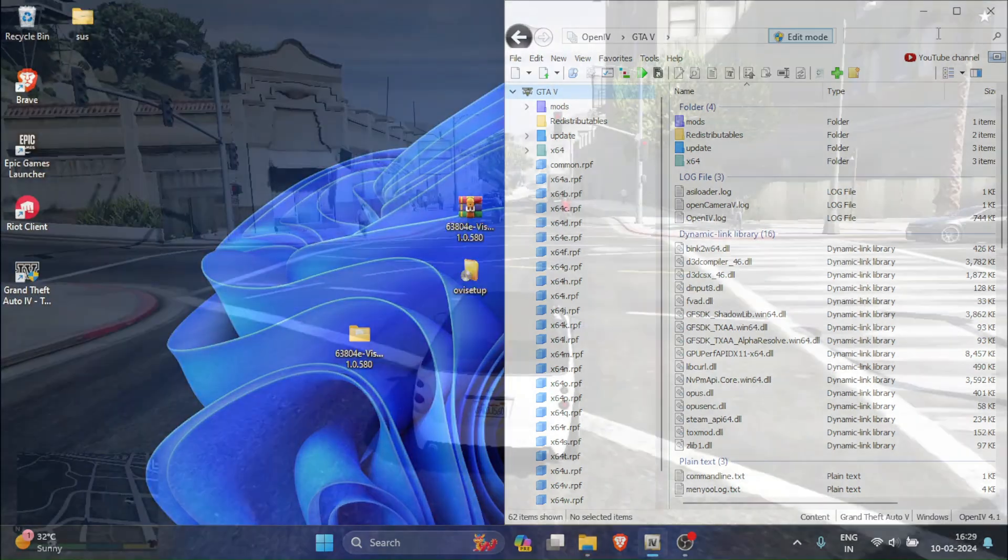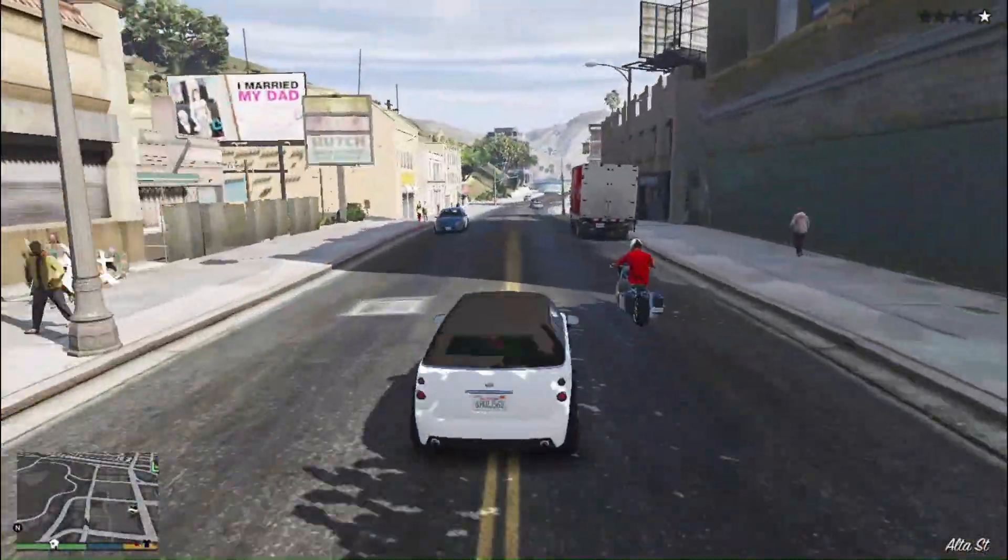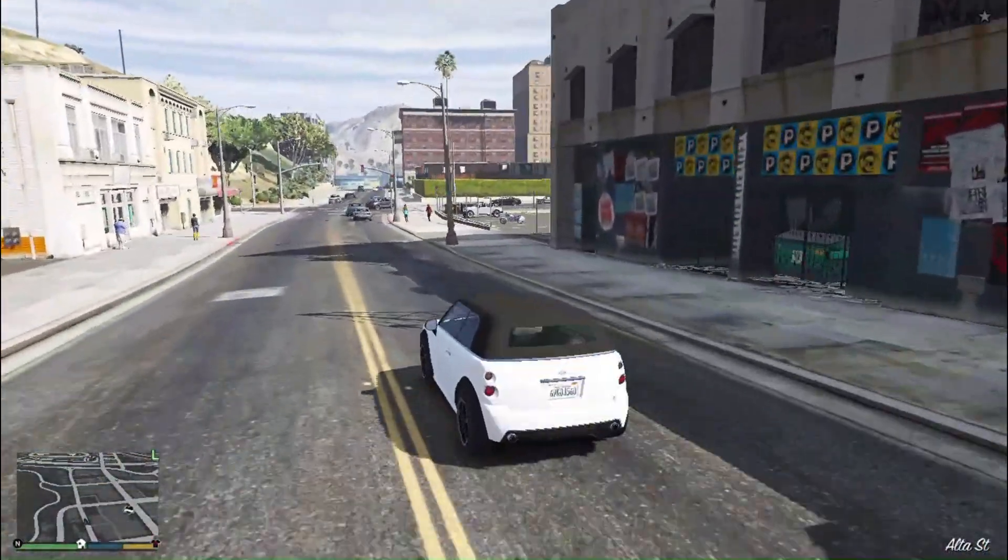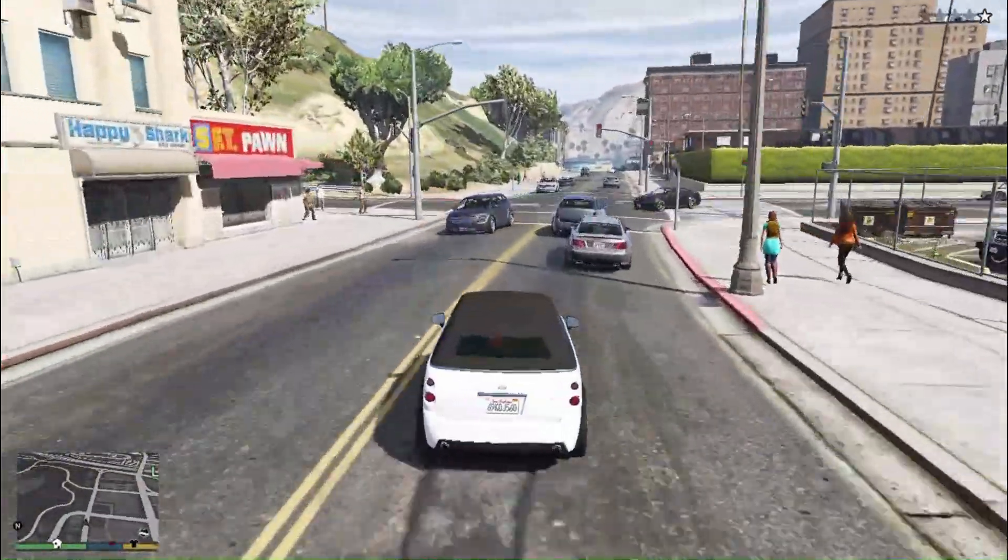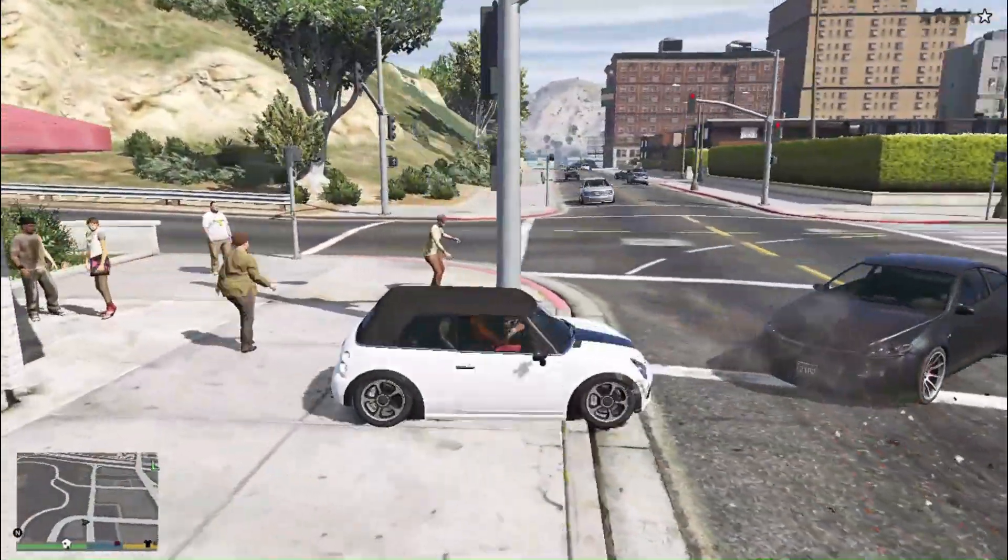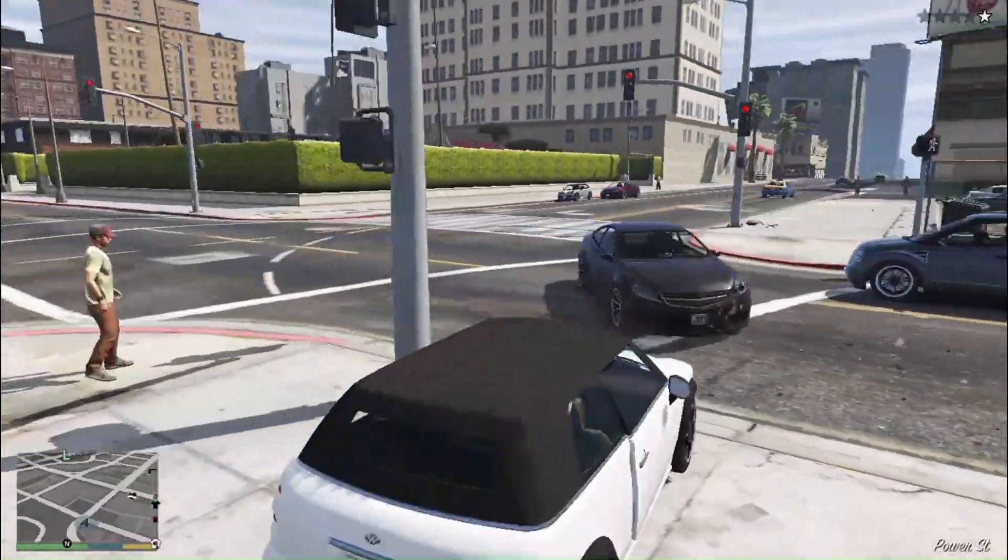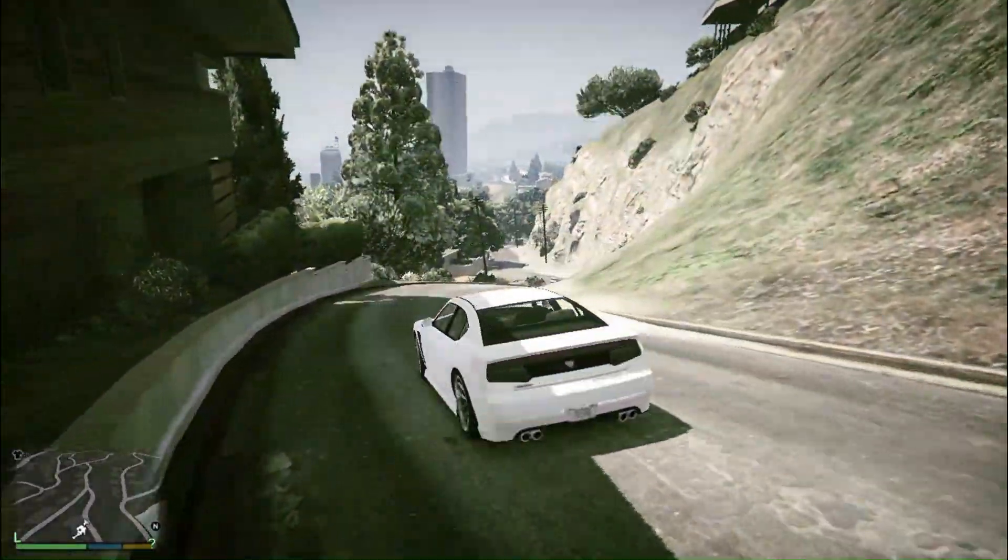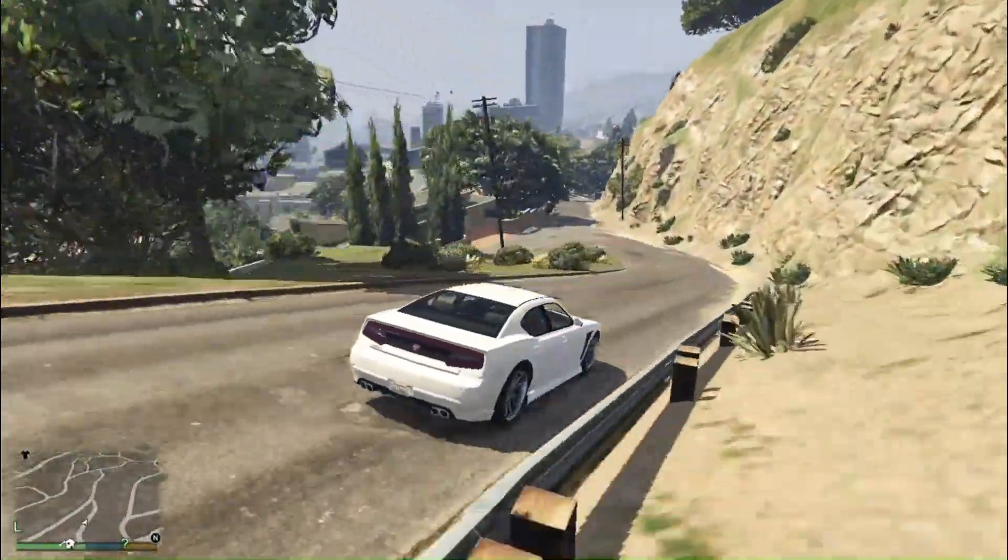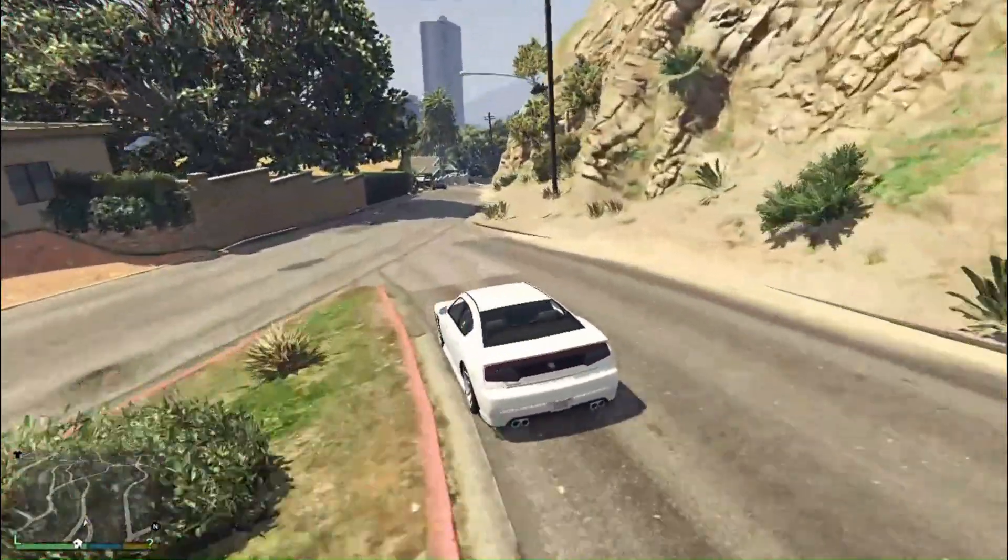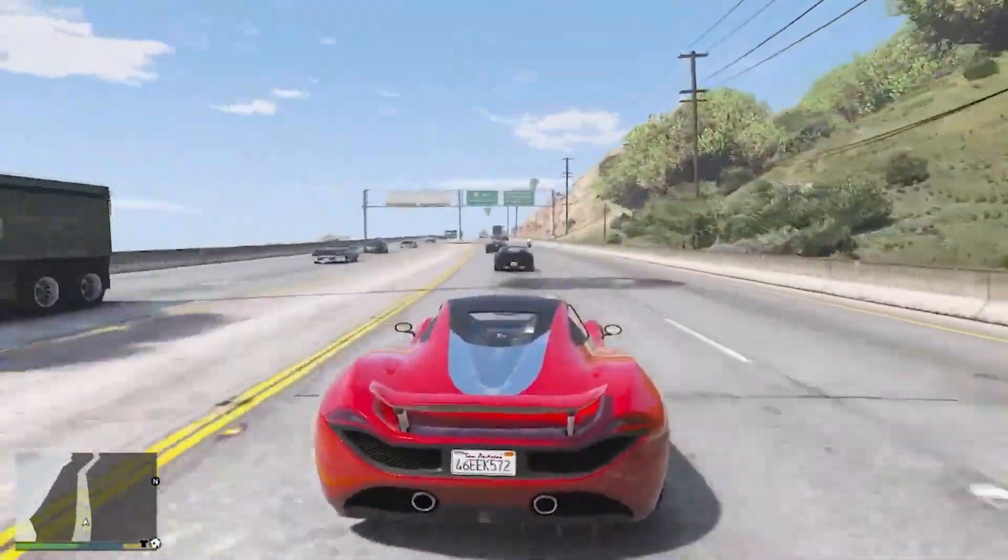Here is some gameplay on the lowest possible settings with the graphics mod. And this is how my game used to look. You can notice a very significant change in these. Well, let me show you what it would look like on the highest possible settings.